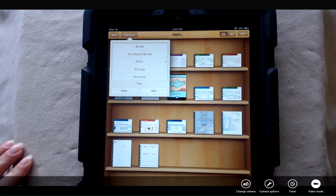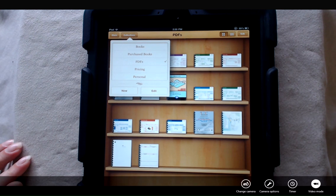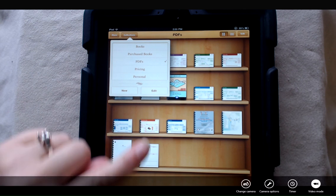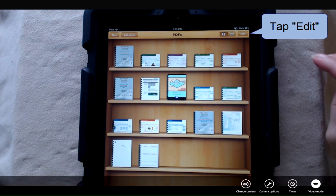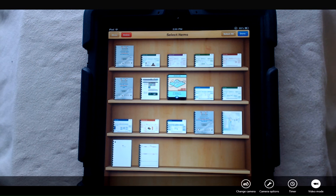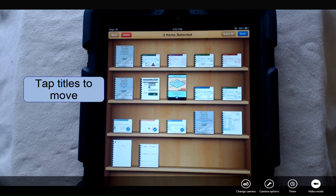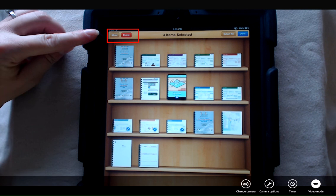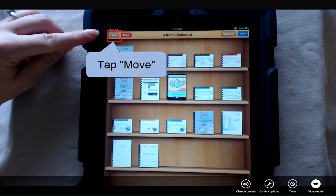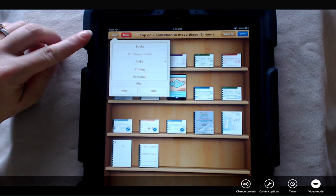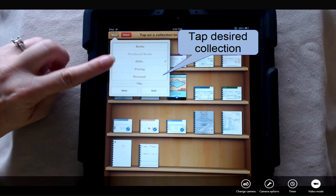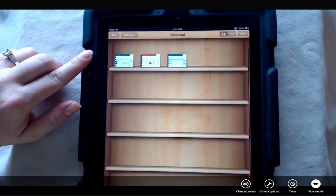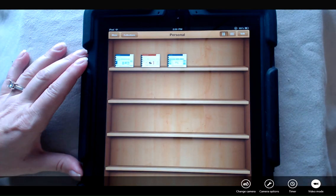To move items between collections is quite easy. Let's say I want to move some things into my personal collection. I'm in PDFs right now, so I'm going to tap edit in the top right corner. I'm going to tap on the items I want to move into a new collection. Top left corner gives you the option now to delete or move. I'm going to tap move, and it's going to show me a list of collections. I'm going to tap personal, and those are moved and it automatically opens my personal collection.